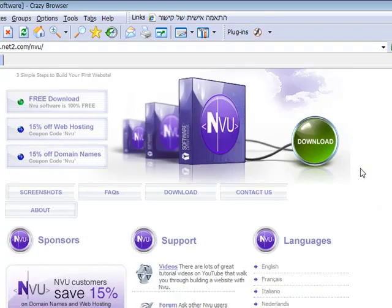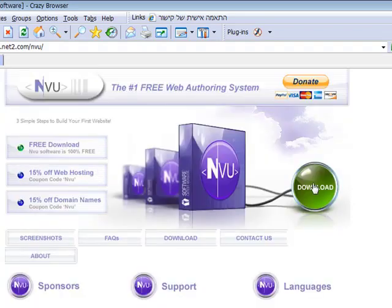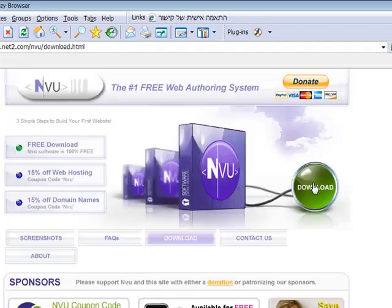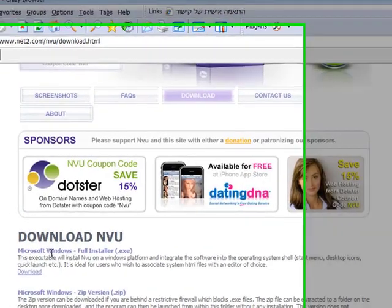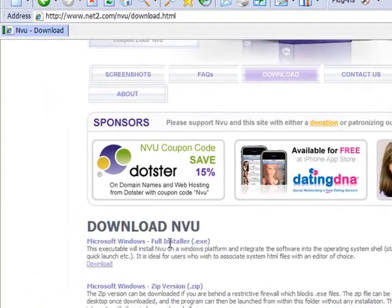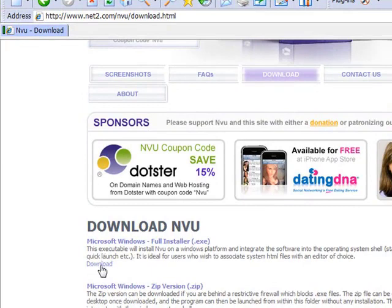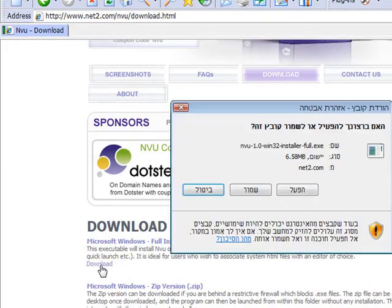Okay, and now I'm going to click on download. And then I'm going to click here on Microsoft Windows full installer, on this link download, and then I'm going to run it.